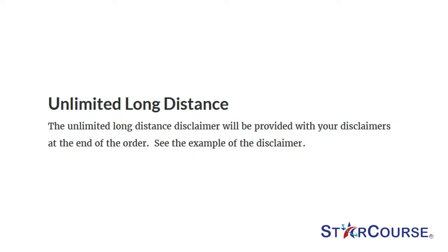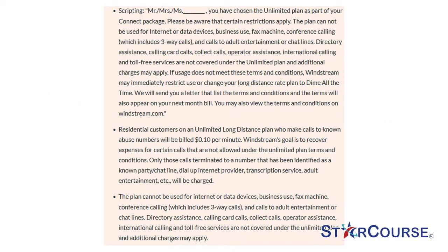Unlimited long distance. The unlimited long distance disclaimer will be provided with your disclaimers at the end of the order. For example: Mr. or Mrs. Smith, here is a disclaimer I am required to read to you. You have chosen the unlimited plan as part of your Connect package. Please be aware that certain restrictions apply. The plan cannot be used for internet or data devices, business use, fax machine, conference calling, which includes three-way calls, and calls to adult entertainment or chat lines.